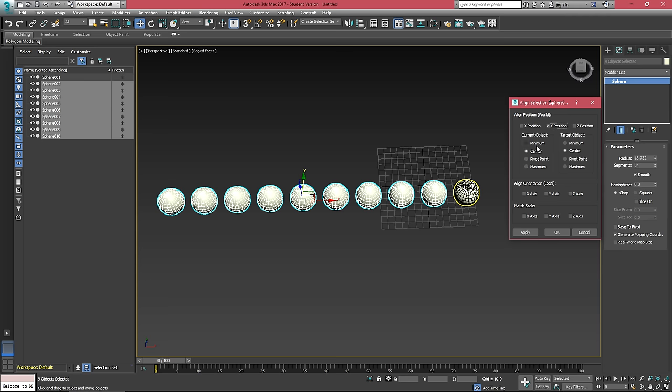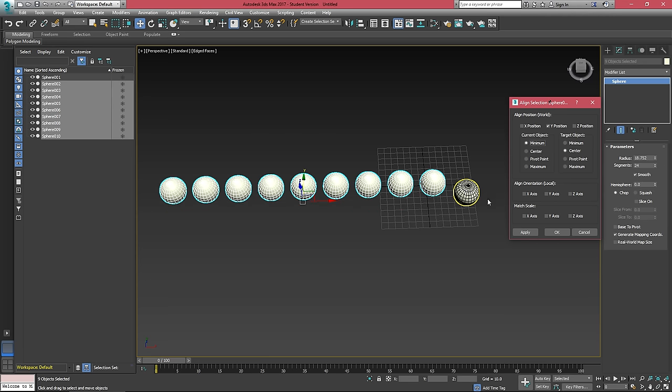We can choose other radio buttons here to affect how we're aligning these objects to each other. For instance, if we choose minimum of our current object, we're aligning the minimum of our current objects to the center of our target objects.